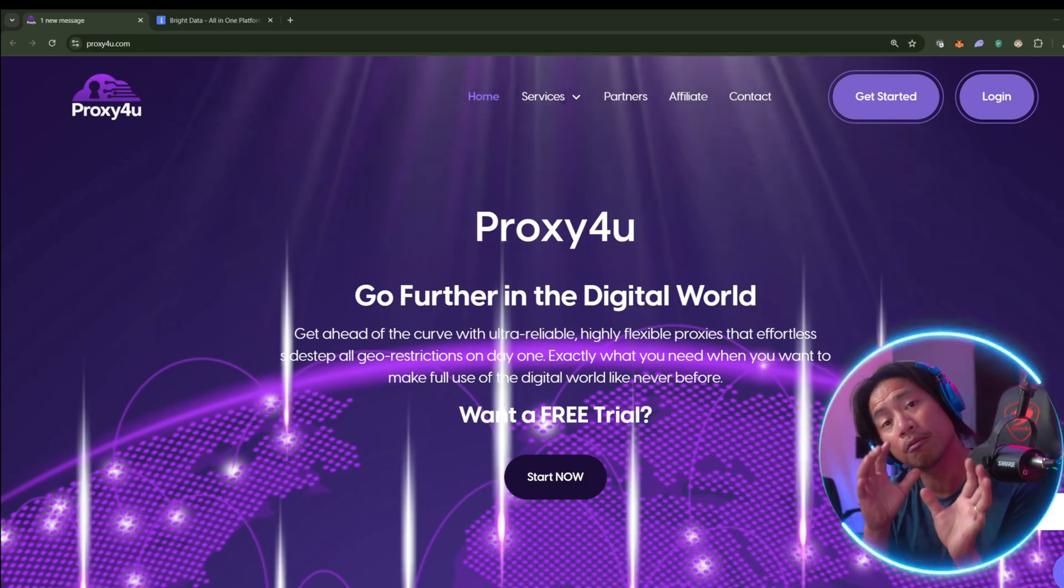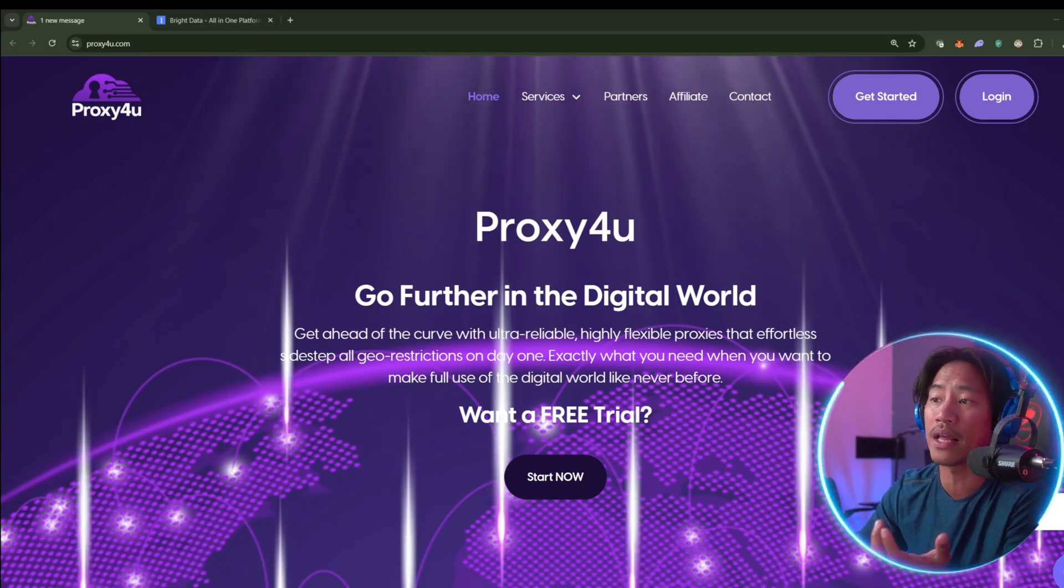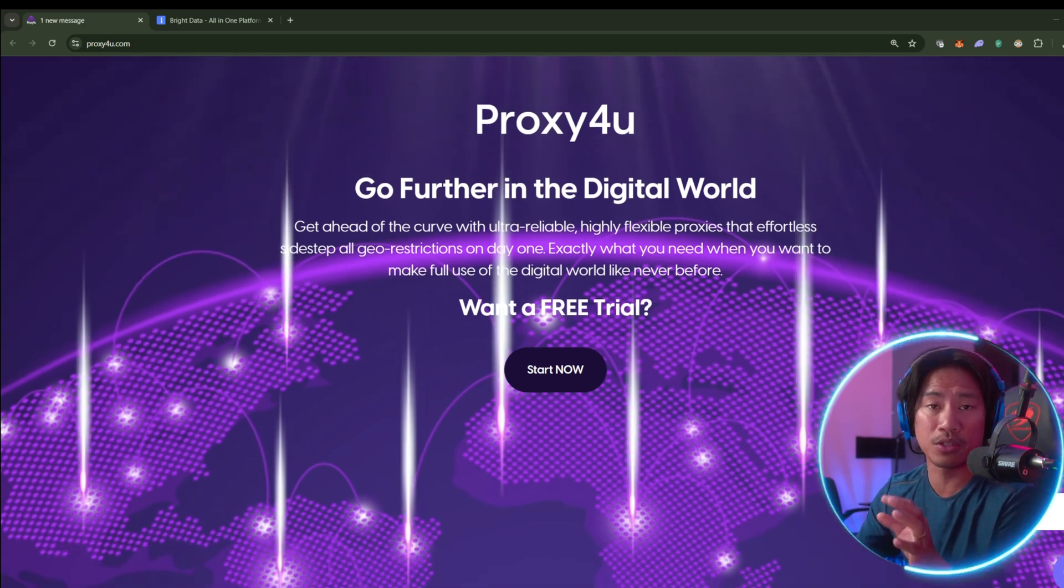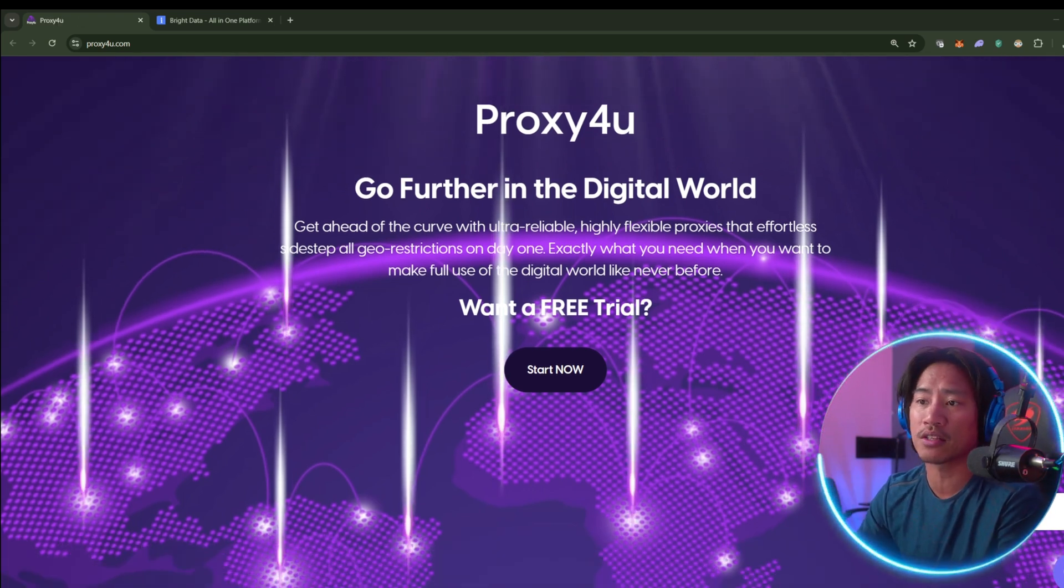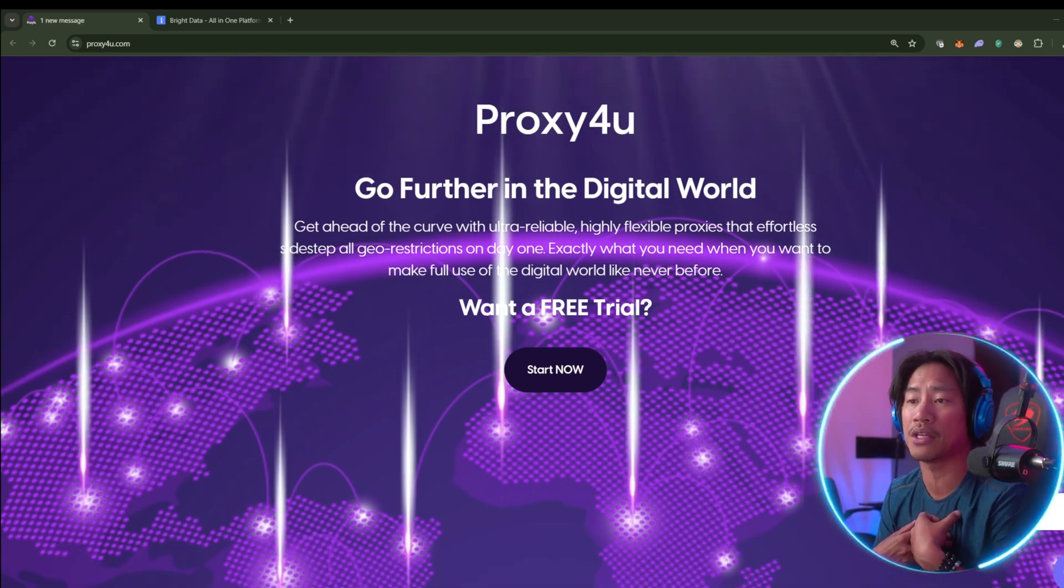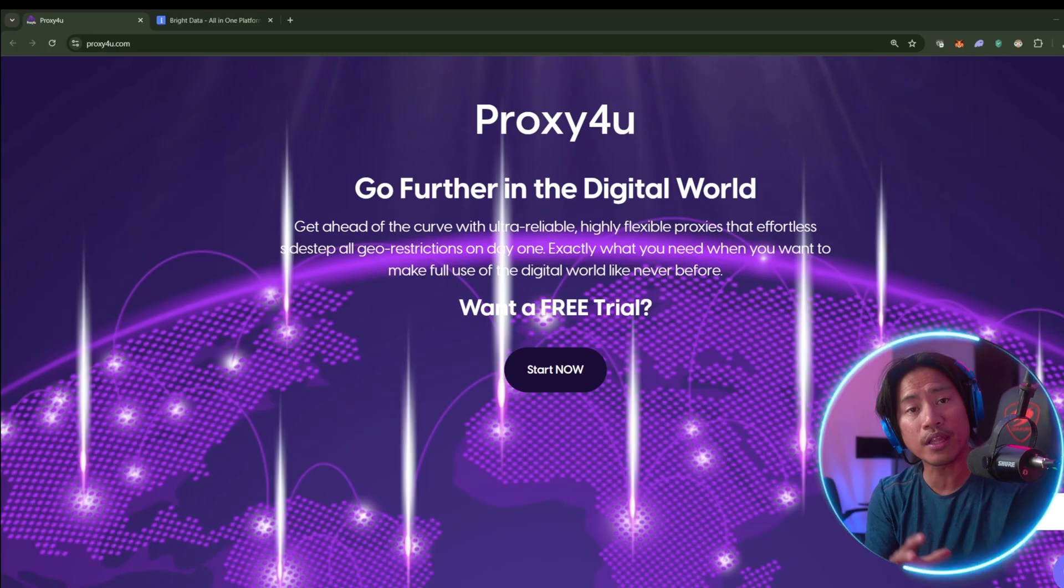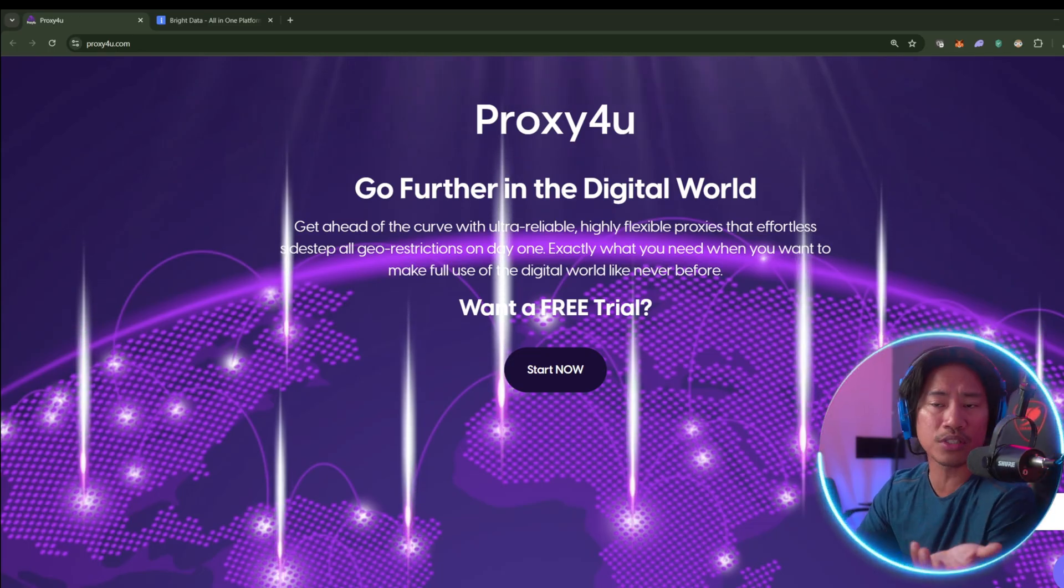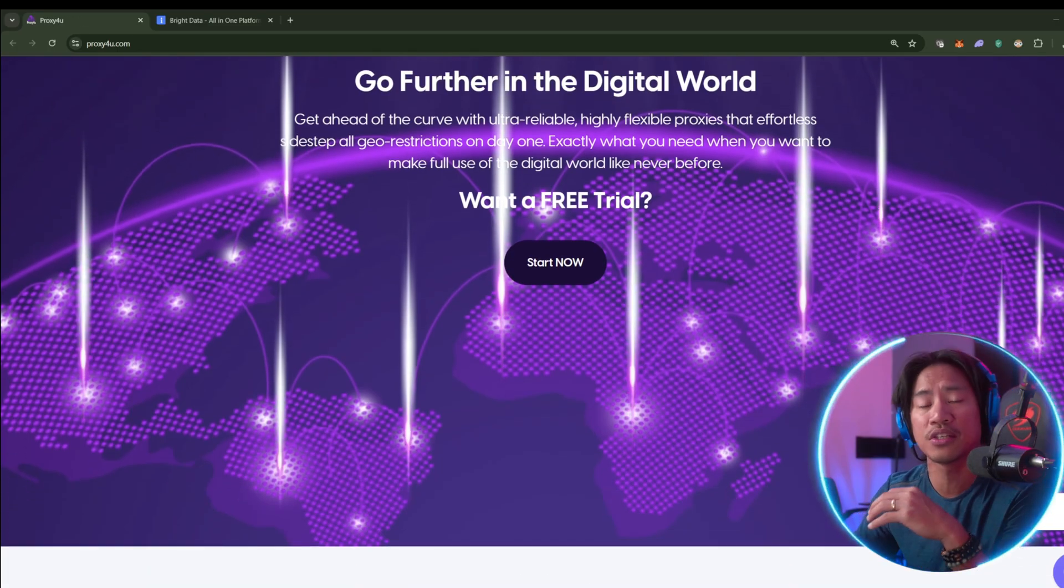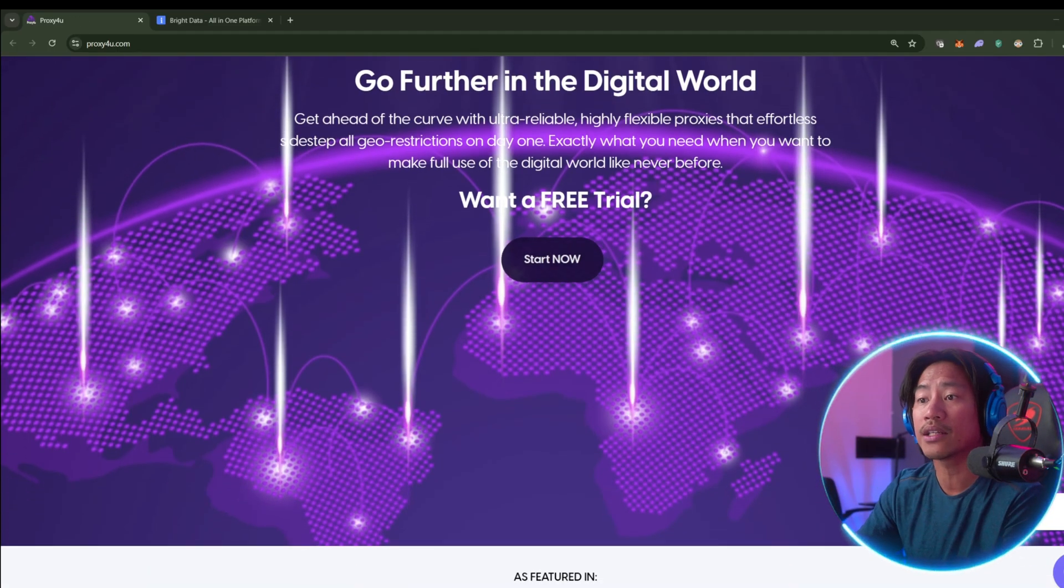When comparing Proxy4u and BrightData, both platforms offer premium proxy services. But in my honest opinion, with the research that I did, Proxy4u stands out as a more efficient, user-friendly, and cost-effective choice for users that are seeking powerful web scraping, anonymity, and data gathering tools.